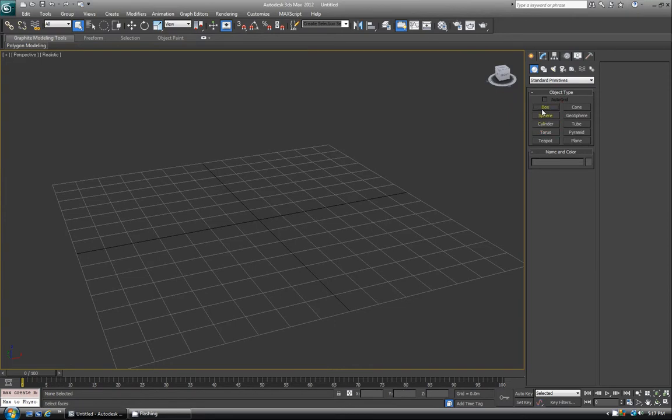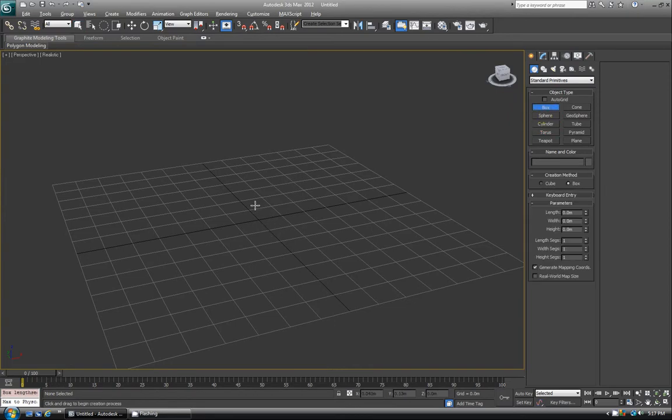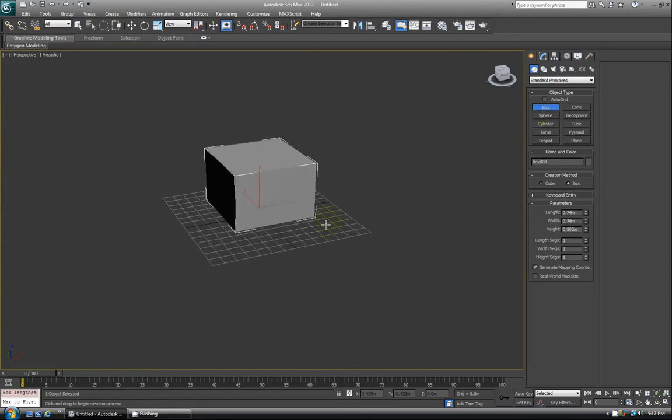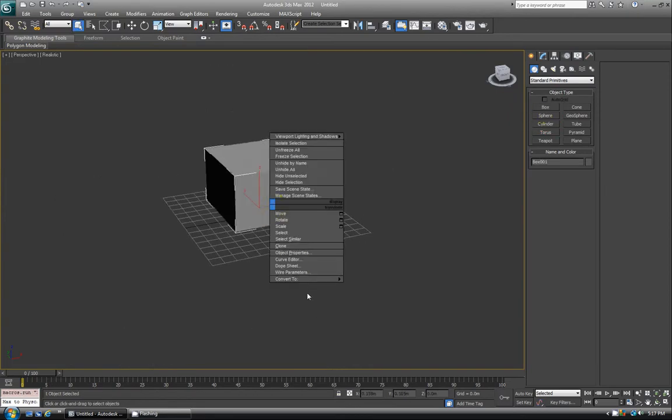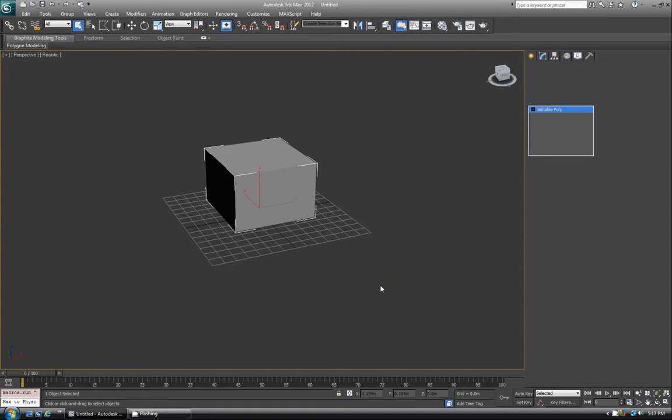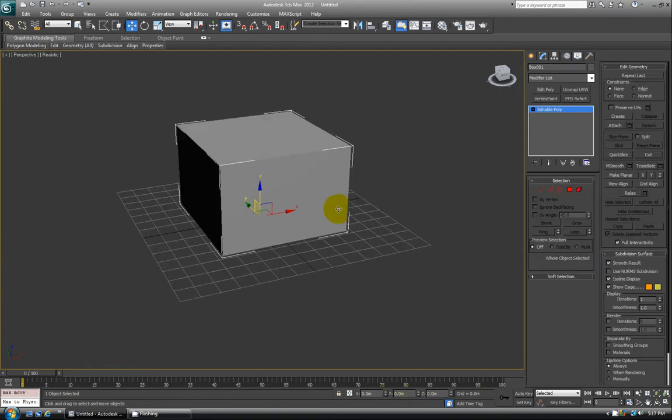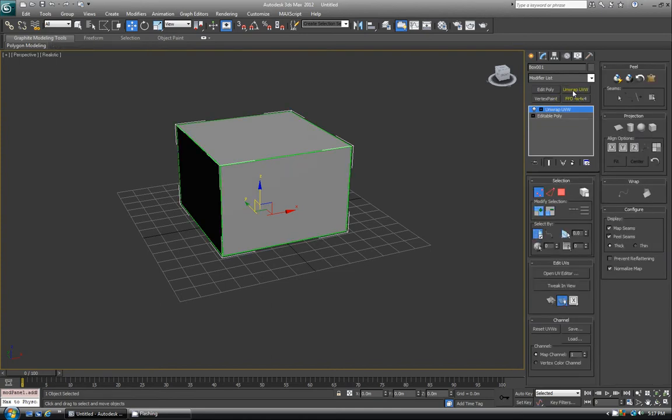If I just put a box in and zero it out real quick, then say I want to add Unwrap UVW, you'll see here in my stack Unwrap showed up.